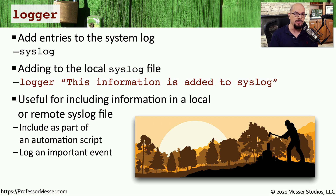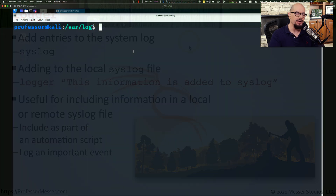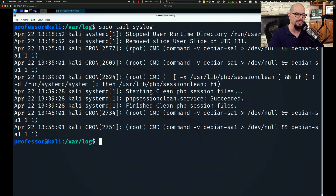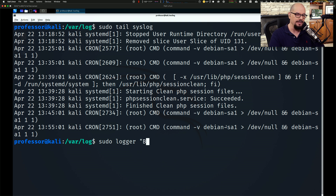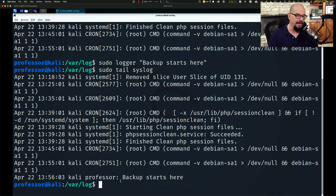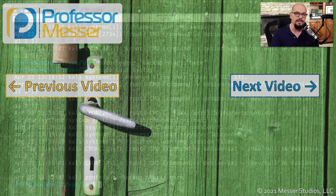Let's look at the very last section of the syslog file on my system. We'll perform sudo with the tail command to look at the last 10 lines of syslog. Now we'd like to put our own information into this file, so let's use the logger command and put in a message that says 'backup starts here.' After hitting Enter, we run that same tail command, and you can see that a line of information has been added to the end of the syslog file. This allows me to document when things are occurring, go back into this file later, get a timestamp of exactly when that occurred, and locate this information very easily.